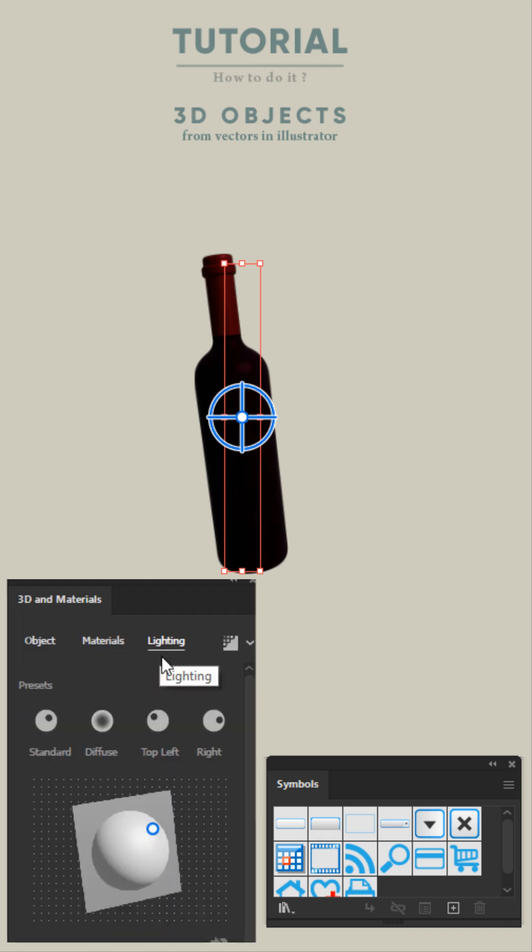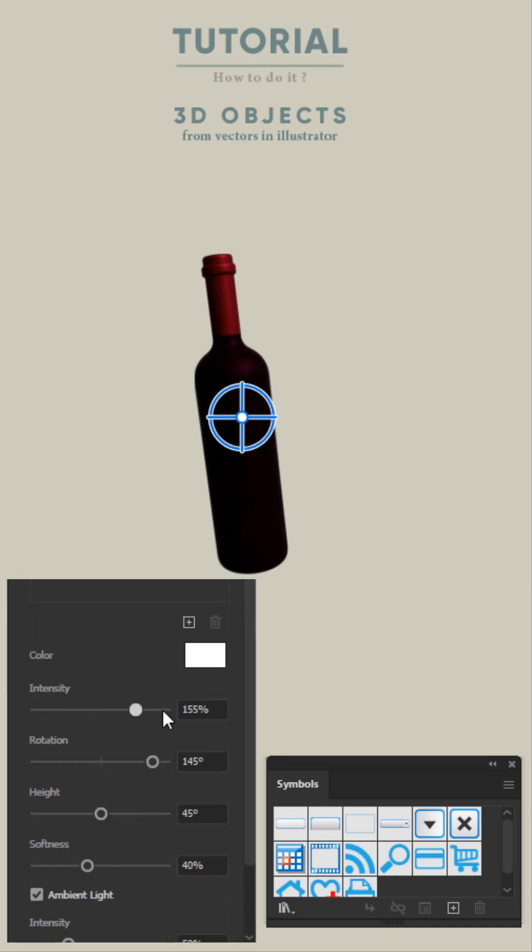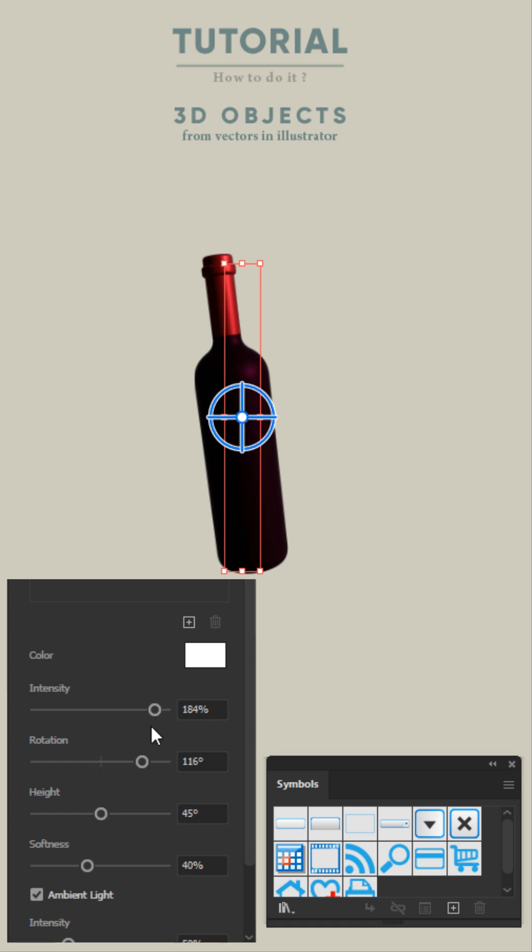Move on to Lighting tab next to Material. Here you can adjust lighting of 3D object as your scene requirement.